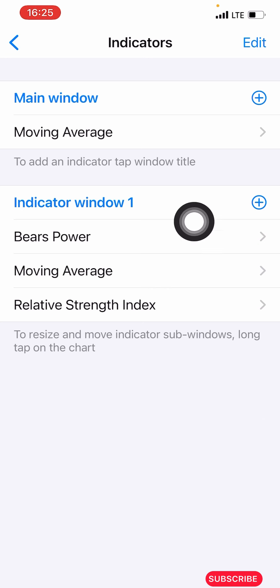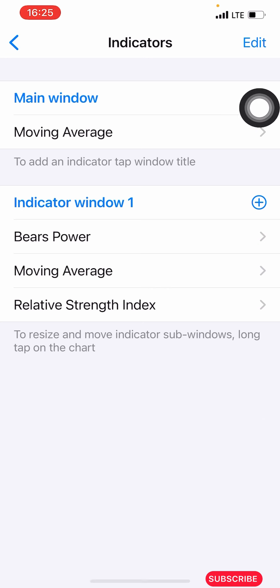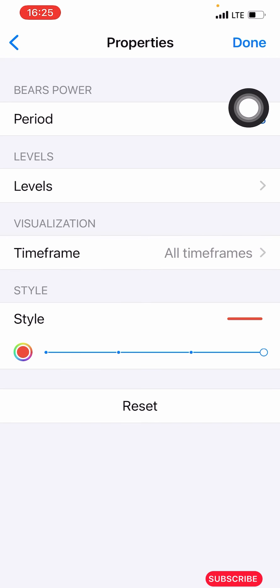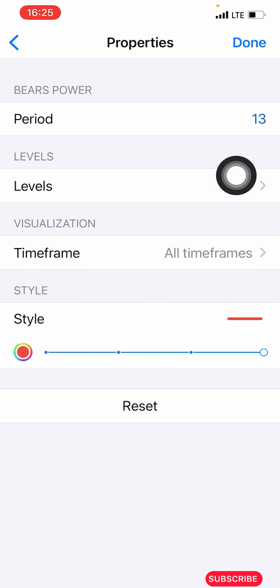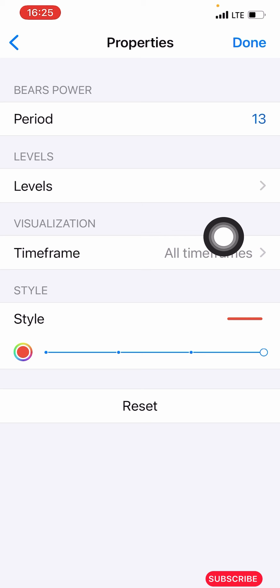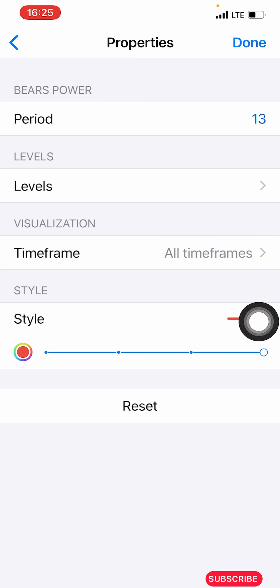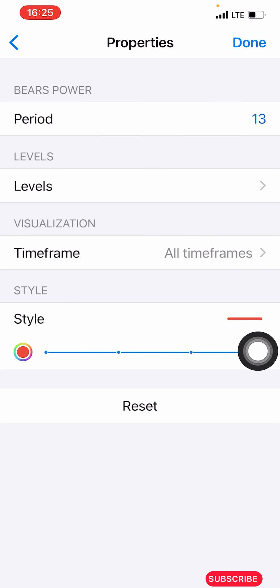The next indicator we have here is the BS Power. You click on the plus icon again, then search for BS Power. The properties for BS Power: period is 13, the level you leave as it is, time frame is all time frames, the style — make the color red, make it four pixels, and click done.